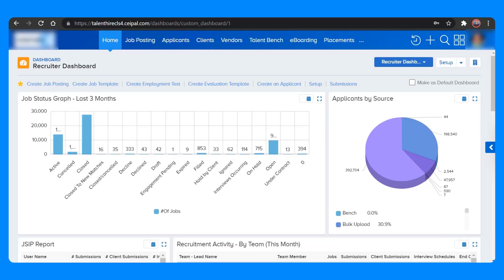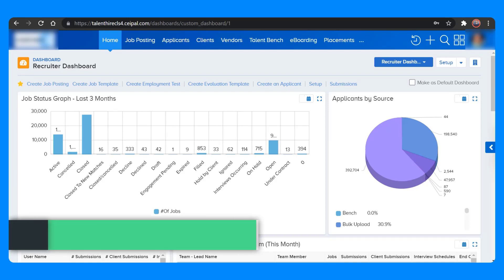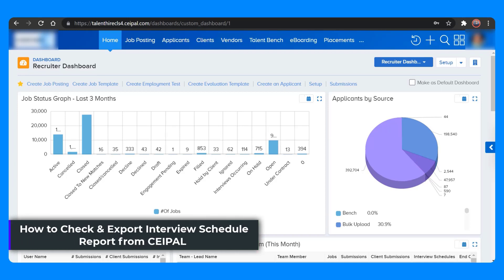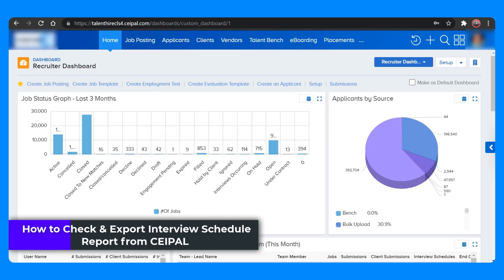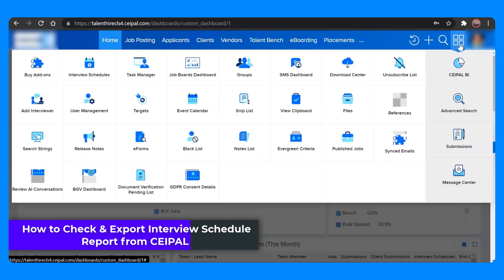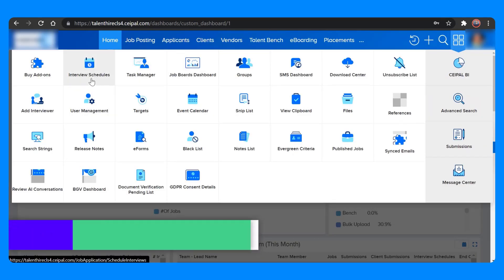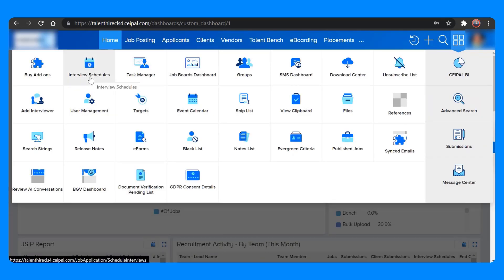Let's see how we can check the interview schedules report from CPAL. In order to do that, just click on Quick Links and click on the Interview Schedules button.